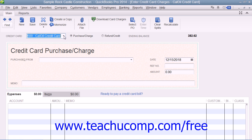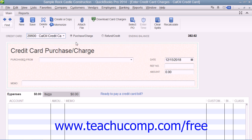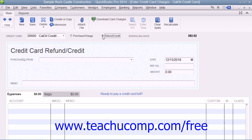Within this window, select the credit card account that was used for the charge from the credit card drop-down menu at the top of this window. To the right of that, ensure that the Purchase/Charge option button is selected. Note that you can also record refunds and credits to a credit card account by selecting the Refund/Credit option button if needed.